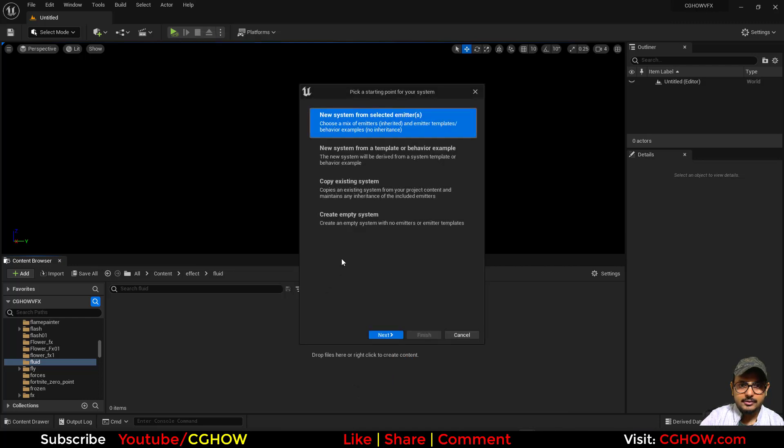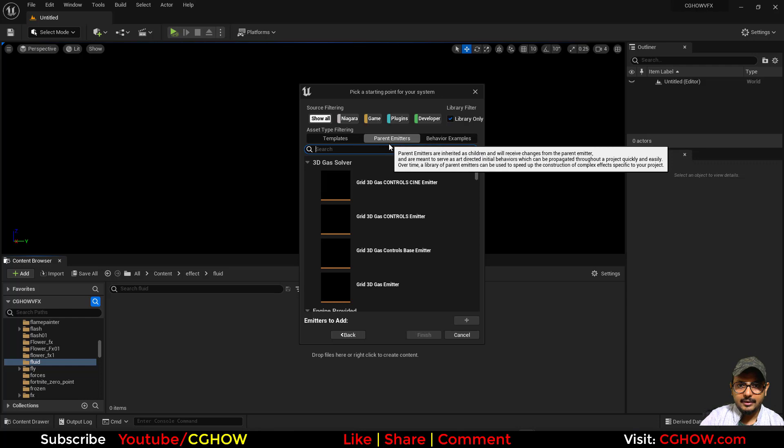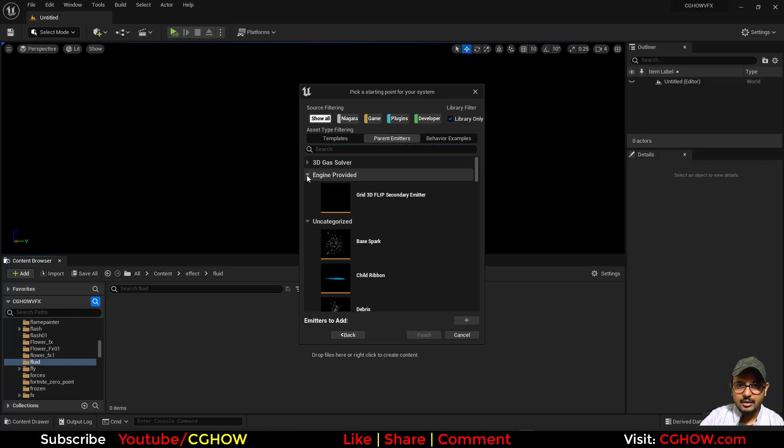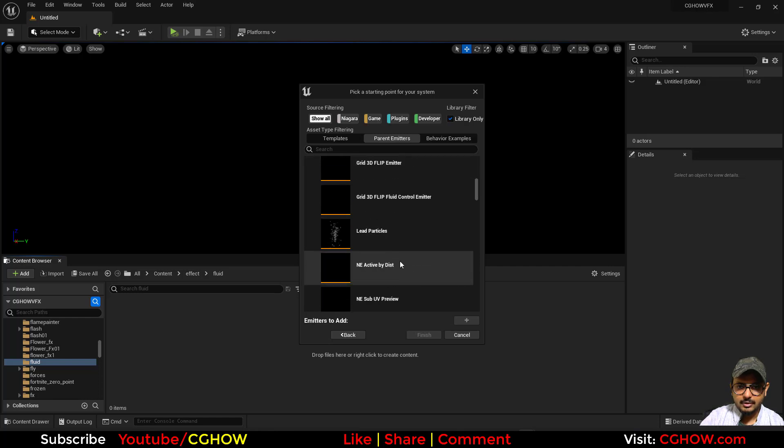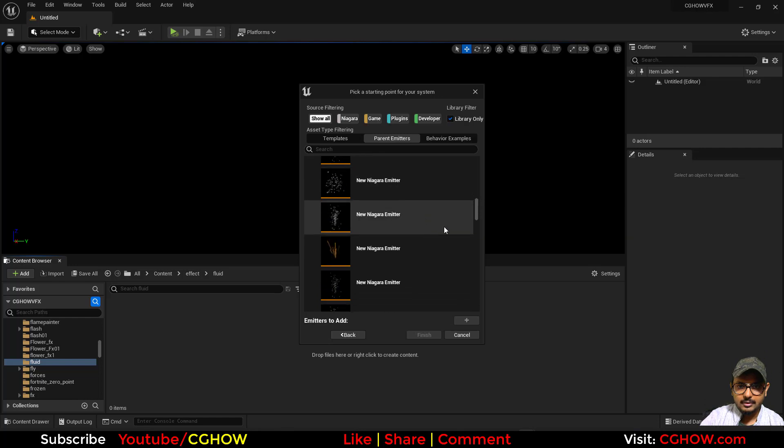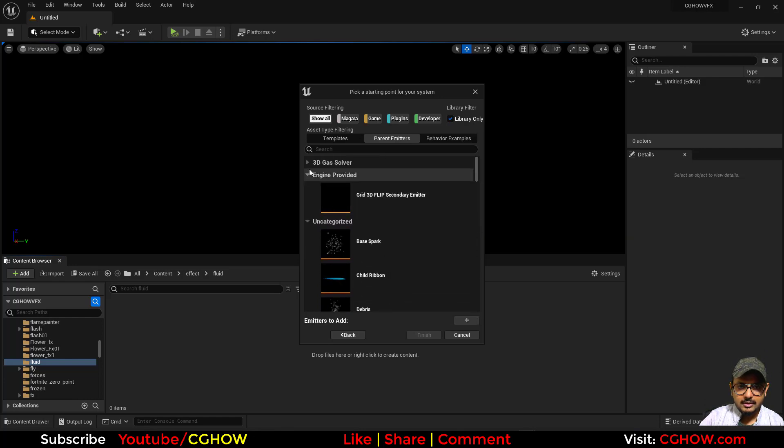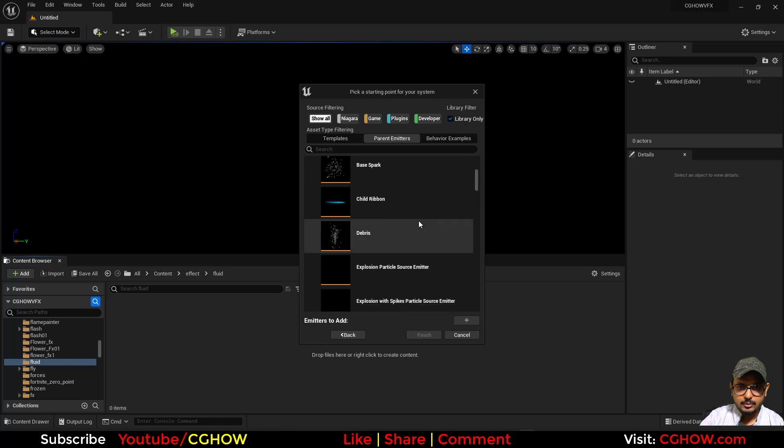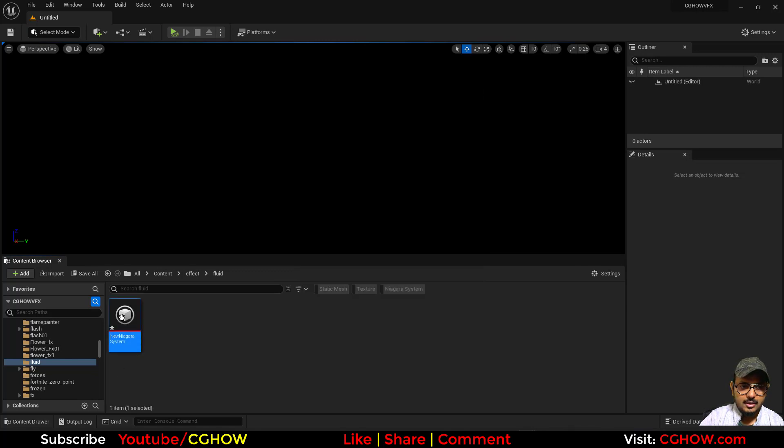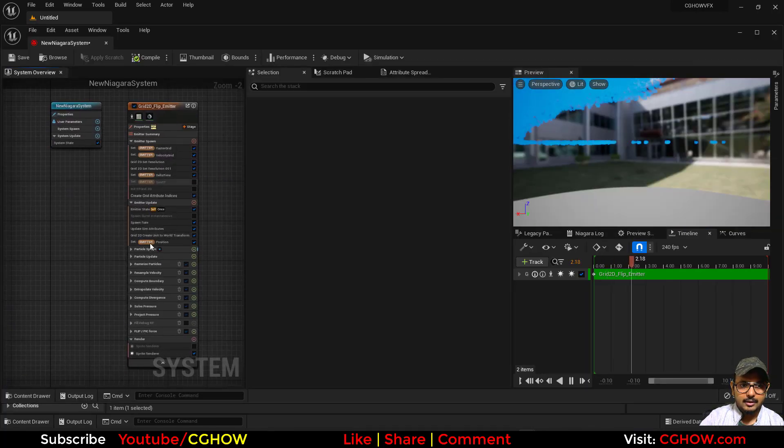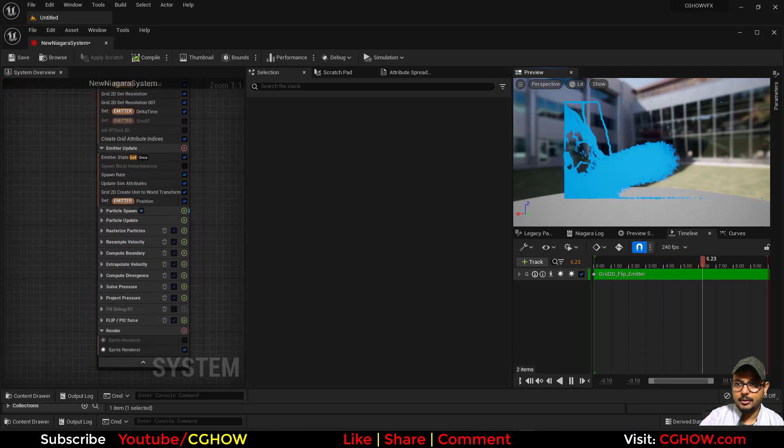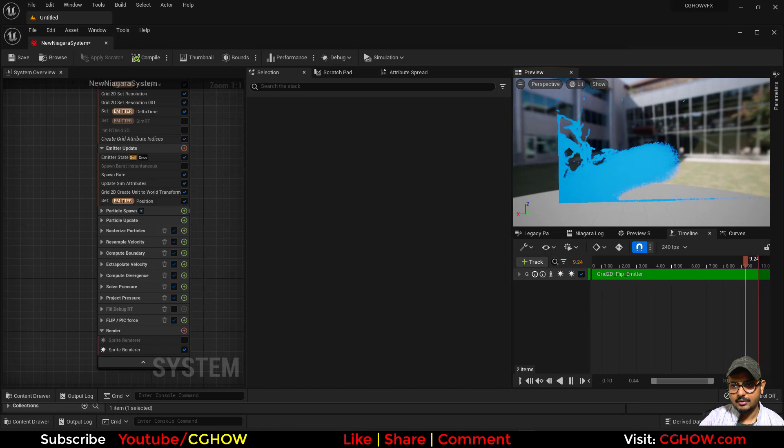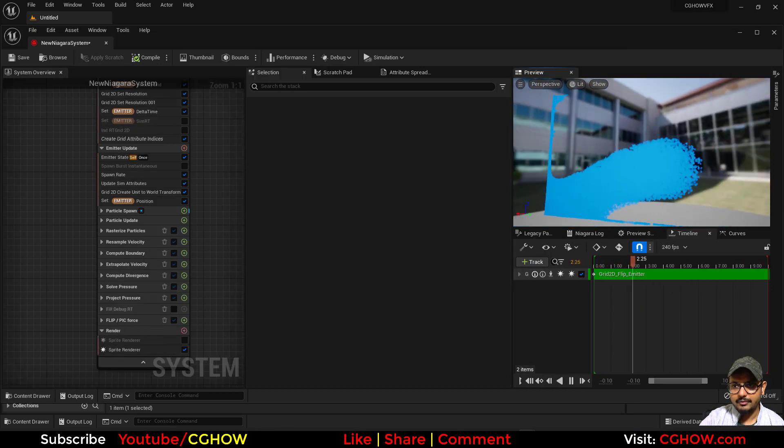And now if you click here and create a Niagara system, next, now under this parent emitter you have now 3D gas solver and also 2D. There are lots of things here available. So let's say we check 2D flip emitter, add this, finish and open this. And you can see you have a very long emitter and here your 2D simulation, default 2D simulation in UE5.